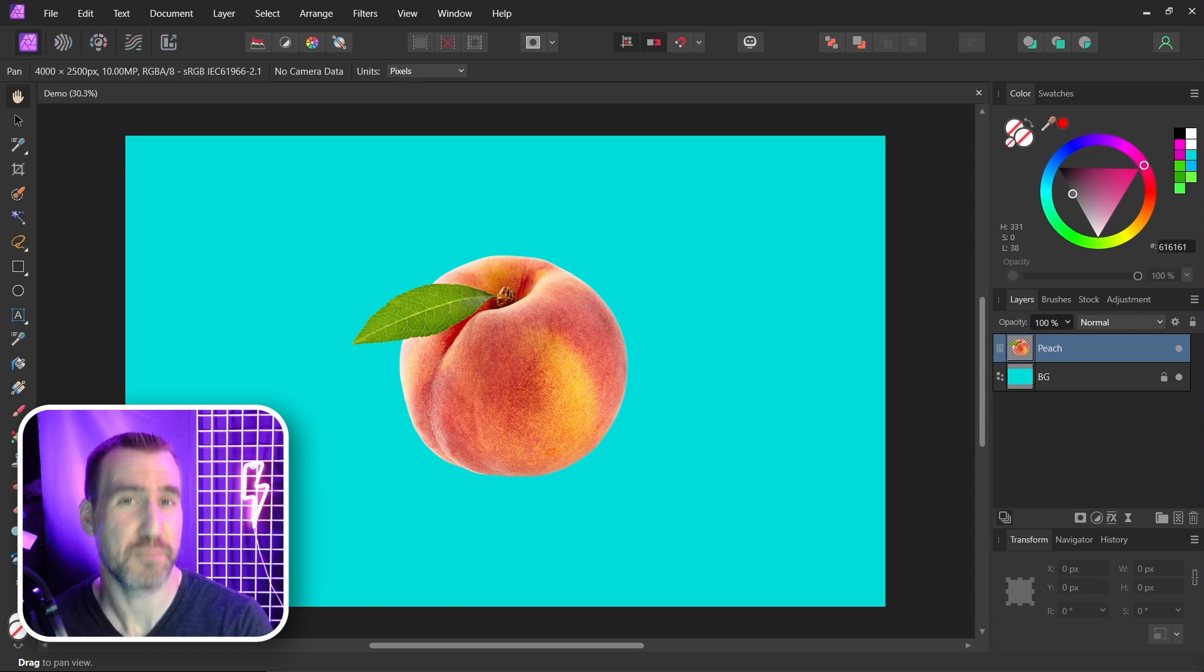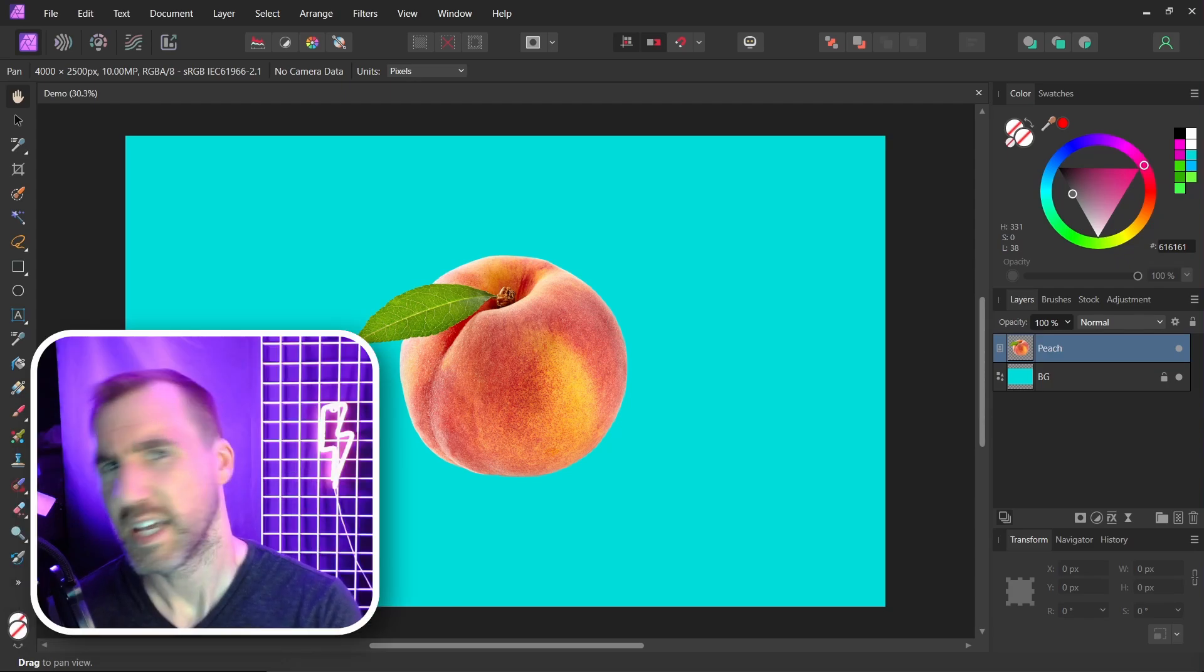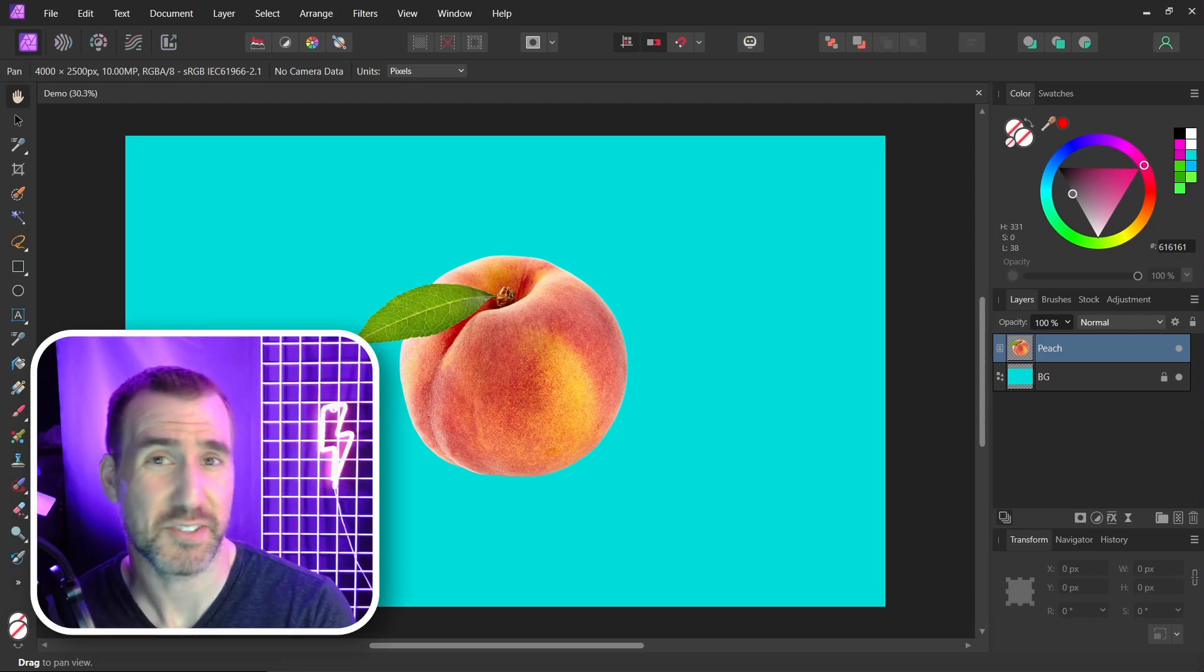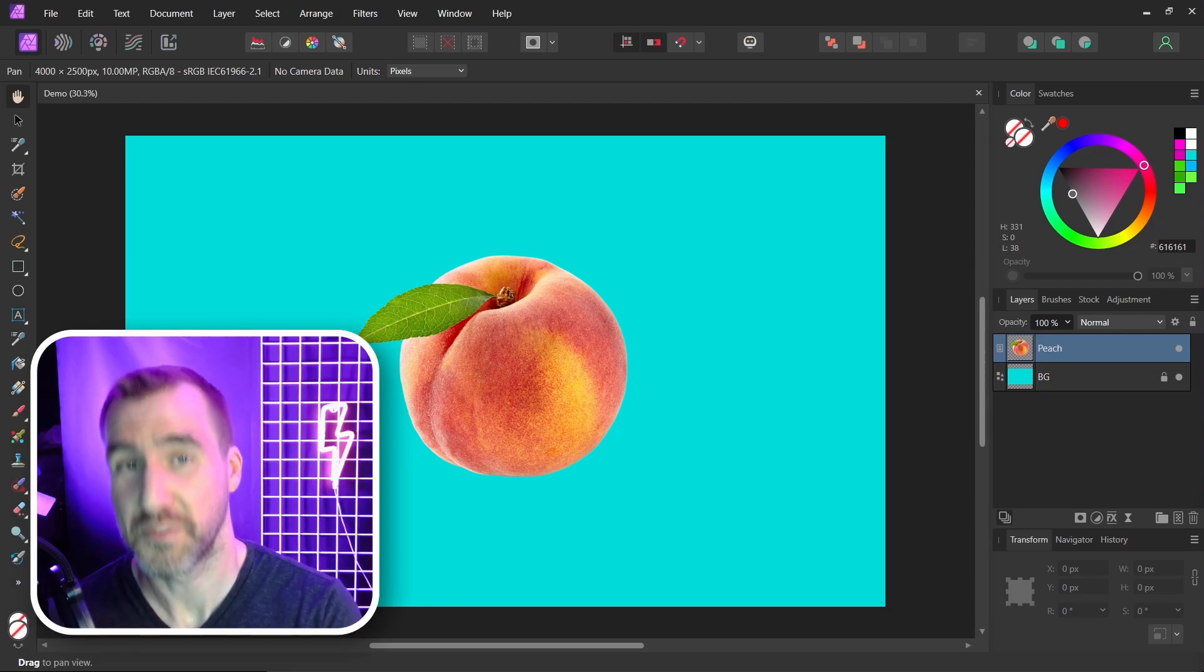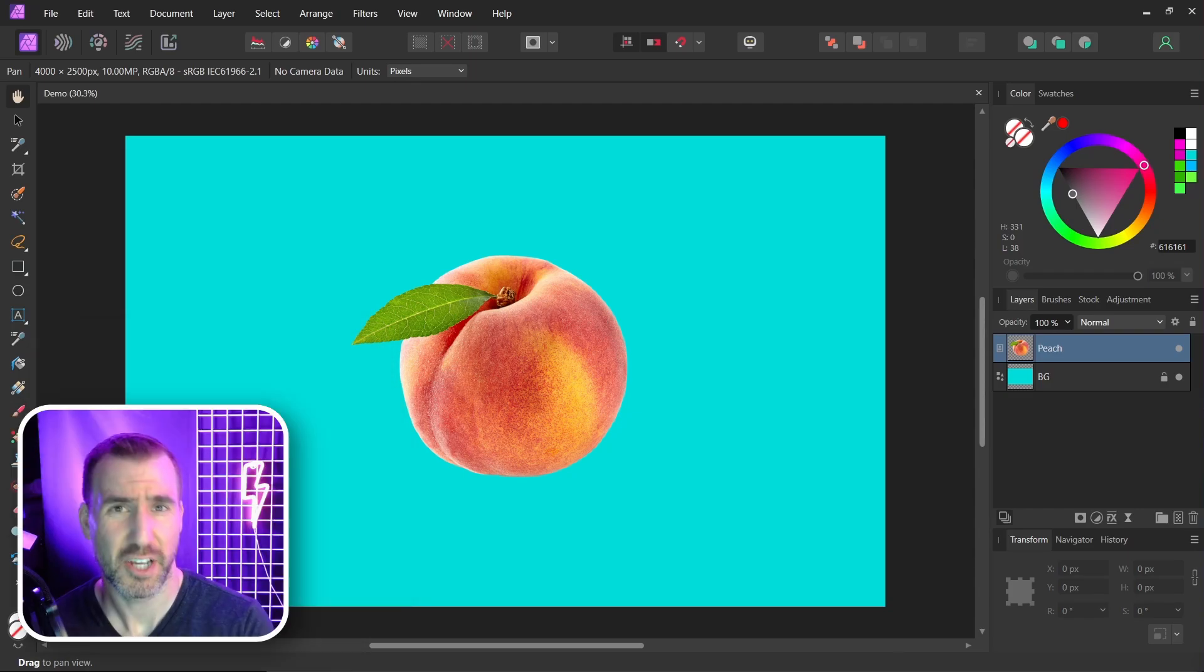Today's quick tip video is inspired by a question I got from a viewer. It's about using gradients for masks in Affinity Photo.